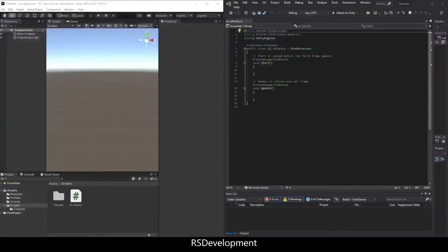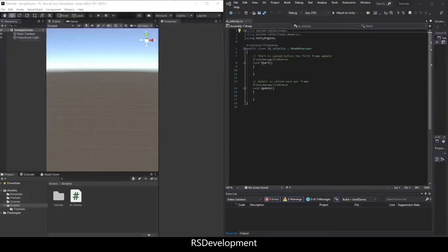The goal of this video is to demonstrate how to move an object in Unity using the Rigidbody.Velocity functionality. This is most useful for when you want an immediate change in velocity for an object.